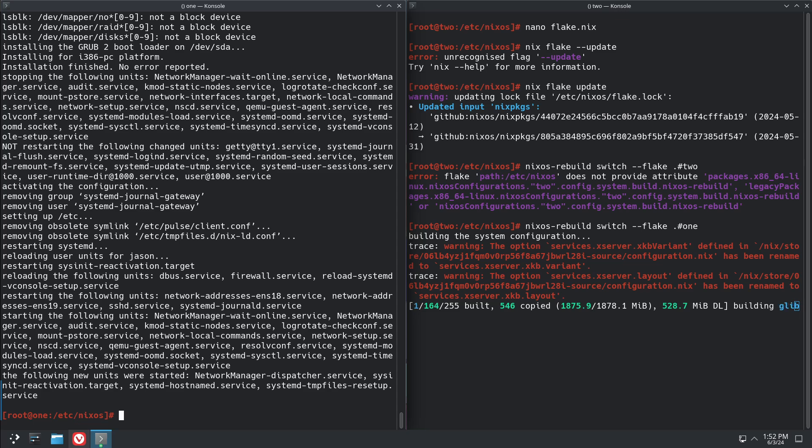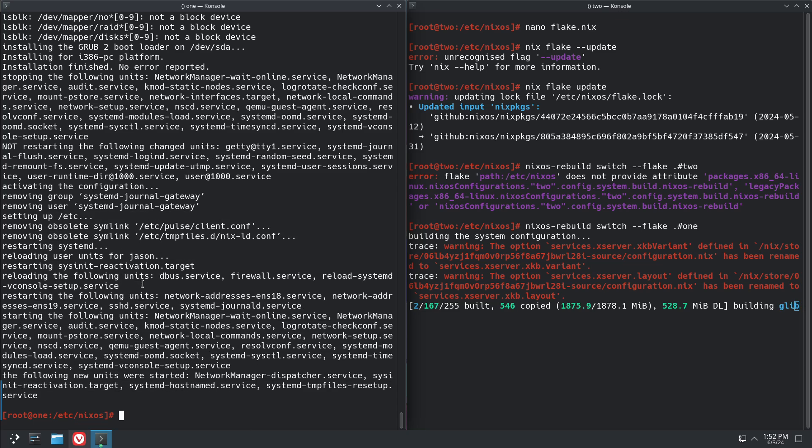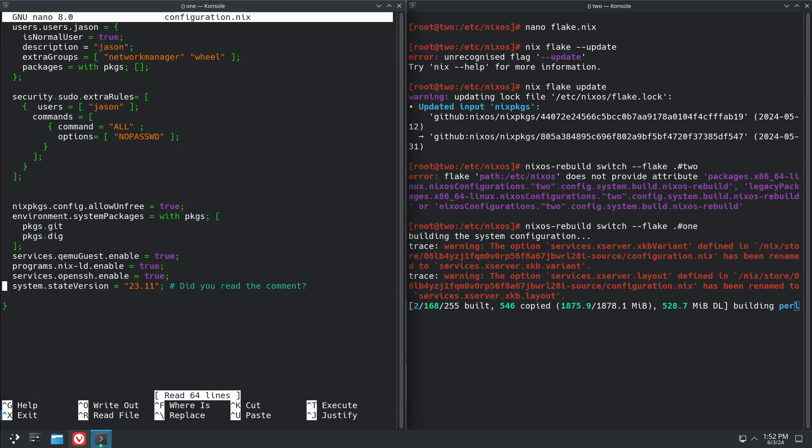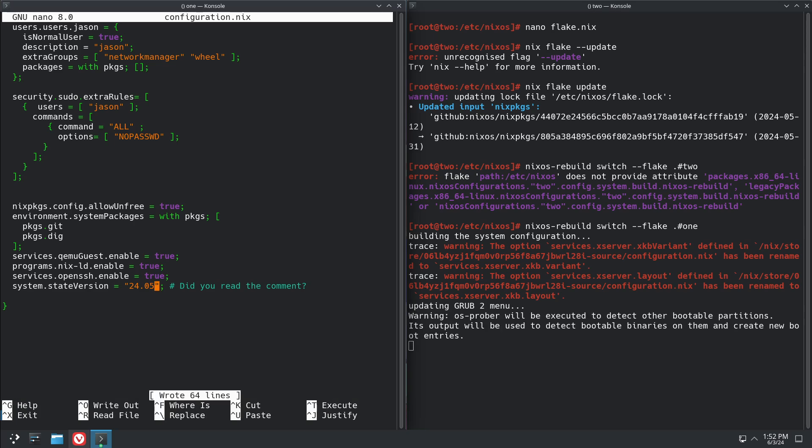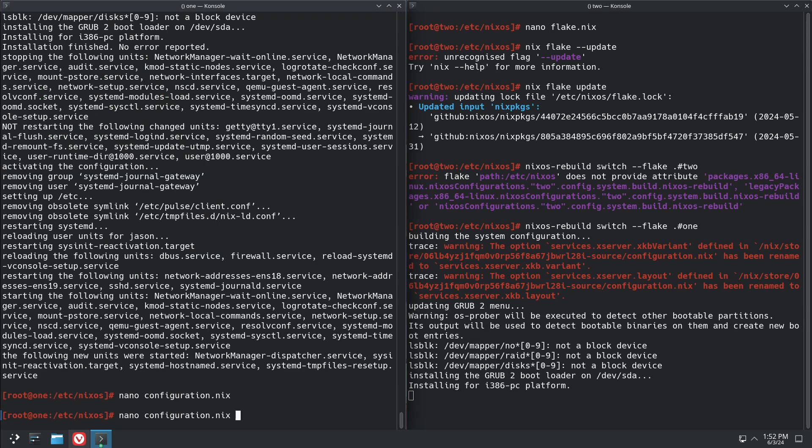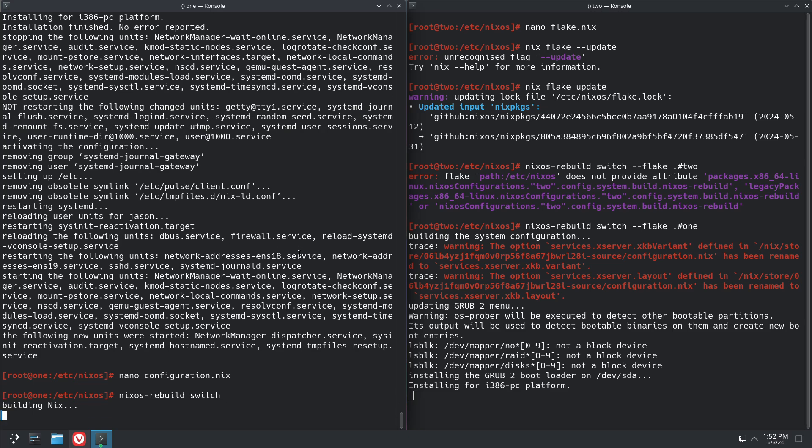There we go, now this system over here is running 24.05. Now there is one thing in the configuration, the system state version. This is typically used when there's versioning incompatibilities between versions. One notable one would be like Postgres. When you upgrade it, sometimes there's been times where the database format has changed and by upgrading it you would break it. So most of the time you can just change it after. You should read the release notes to see if you should or shouldn't, but generally speaking I do and it's rarely caused an issue except for in very specific cases.